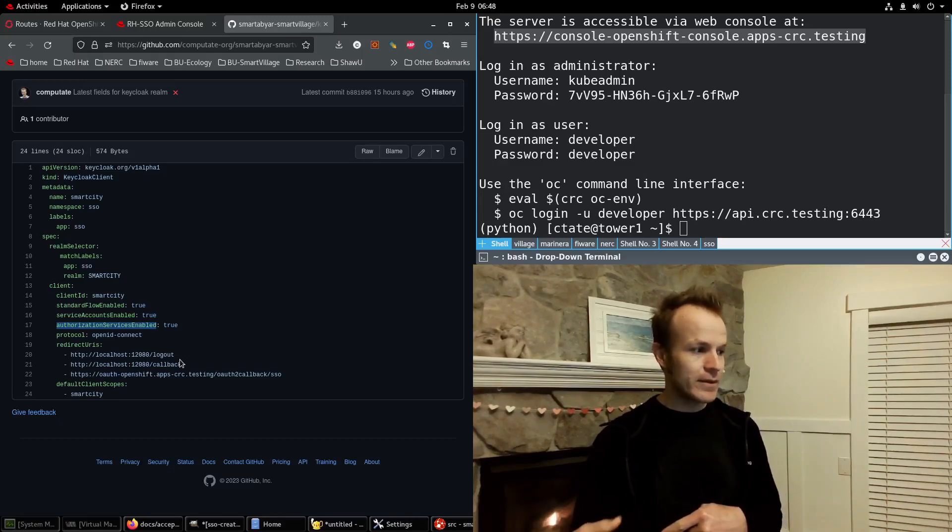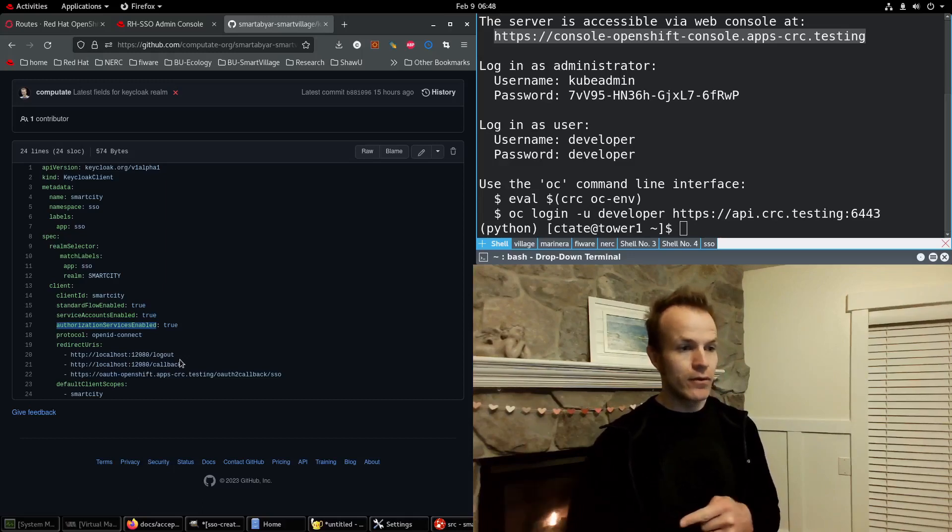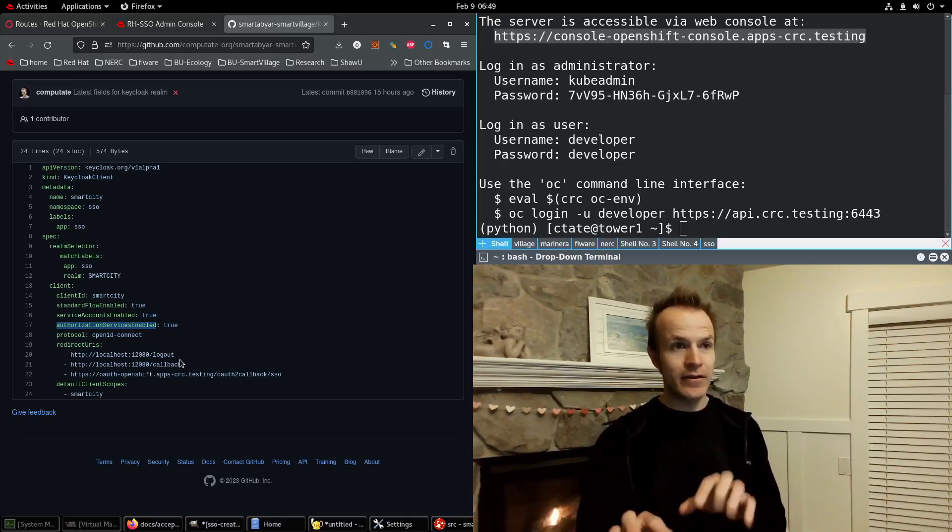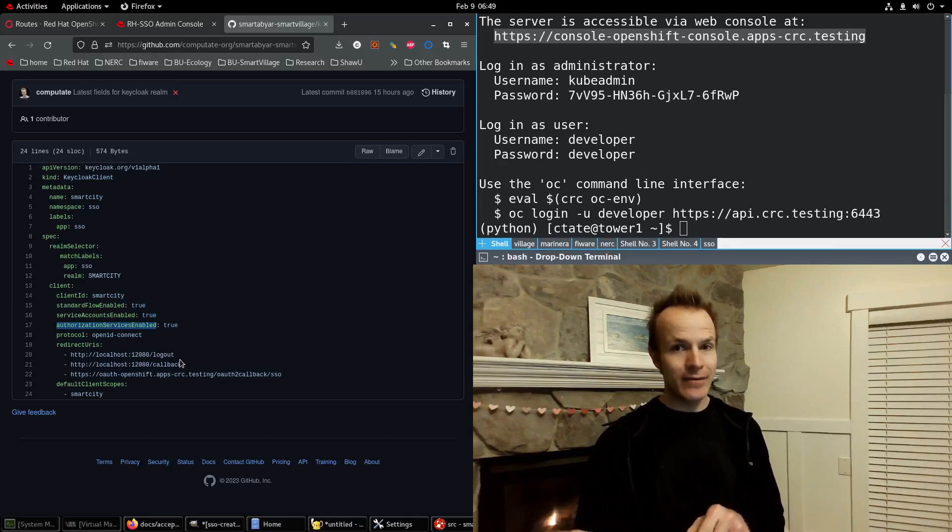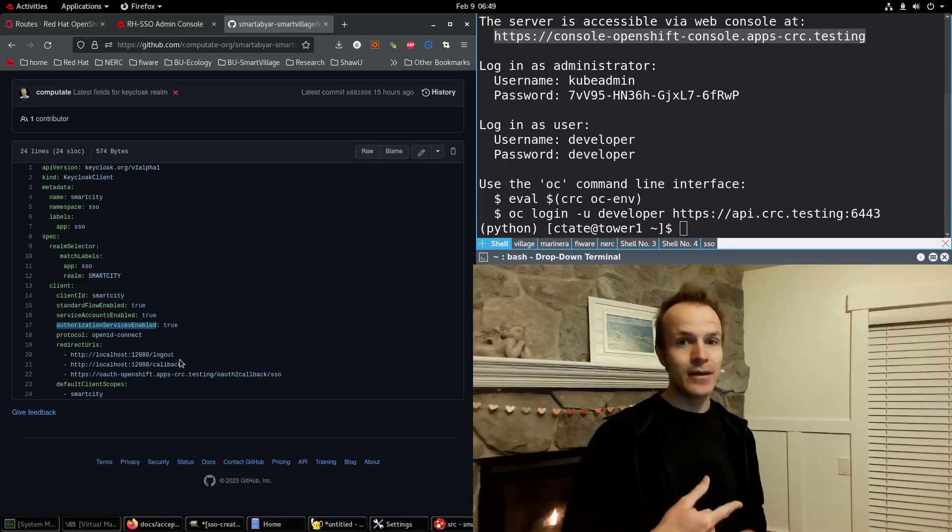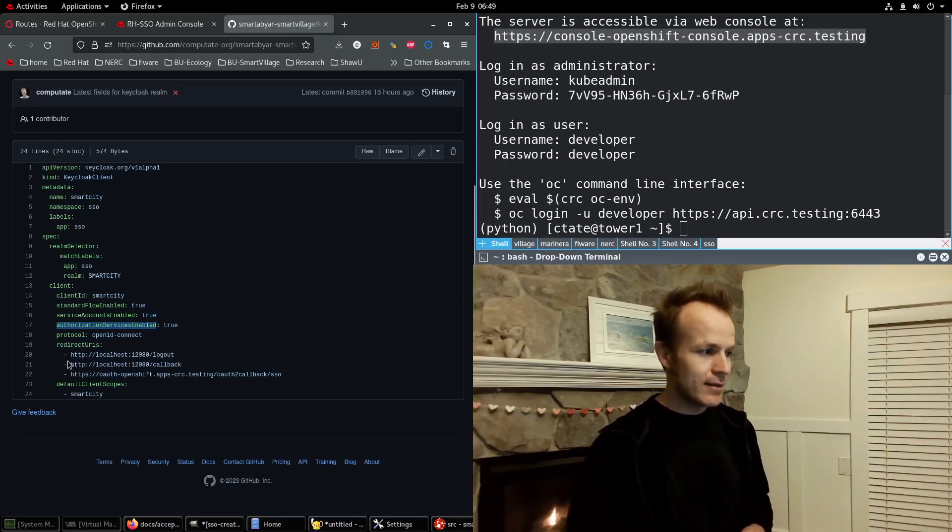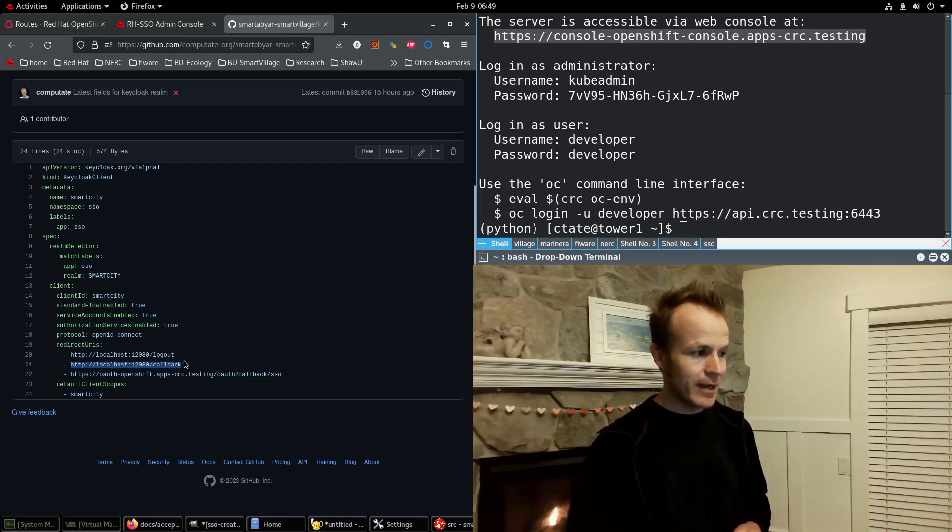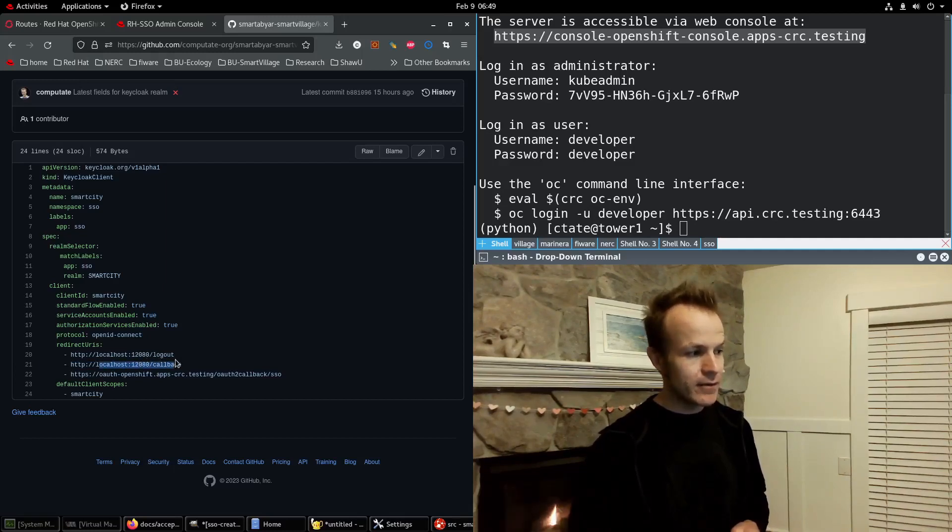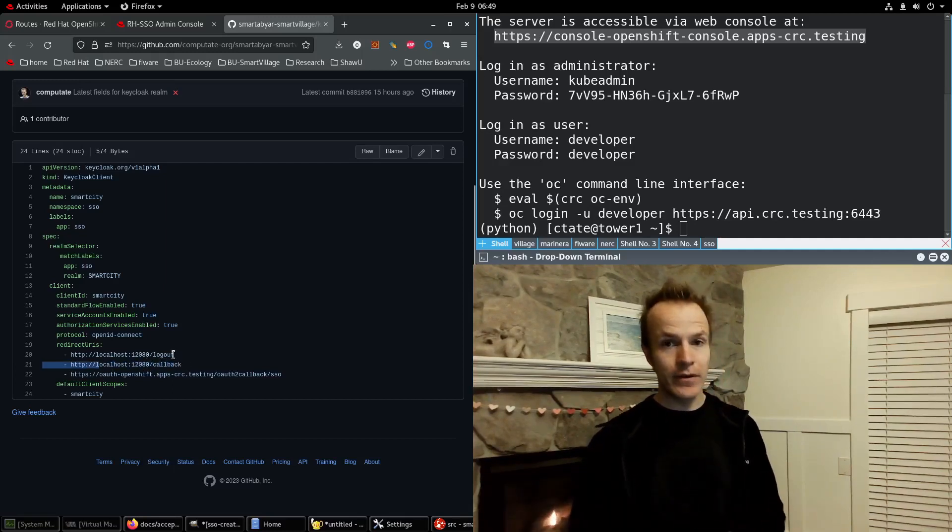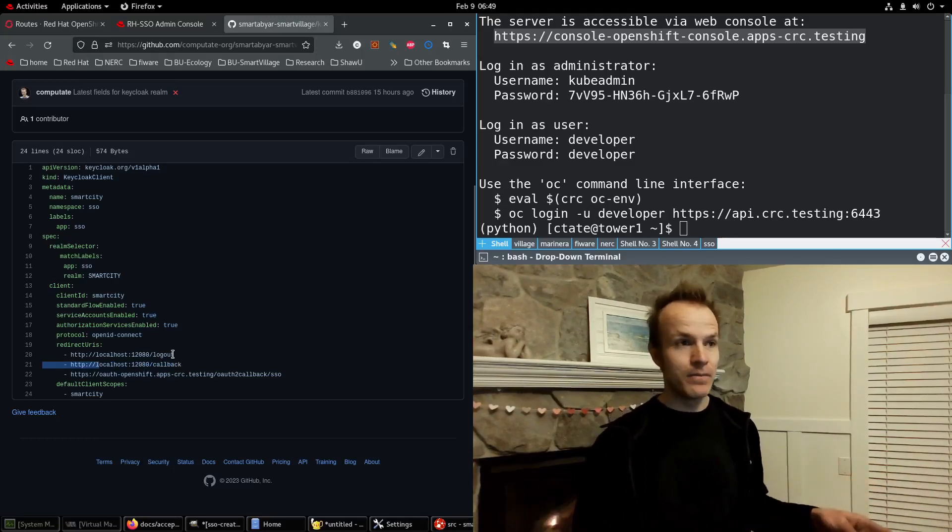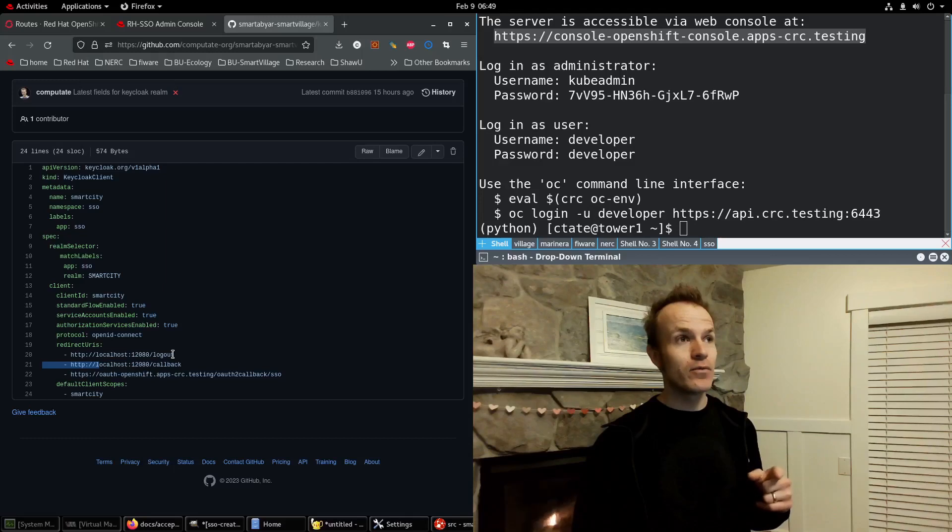It will send them to Red Hat Single Sign-On to enter their username and password. And then after they've successfully entered that, it will redirect them back to your site. And for local development, I've set up this callback URL at localhost:12080 for them to be redirected back to. And then I make that page send them to where they were trying to go before.